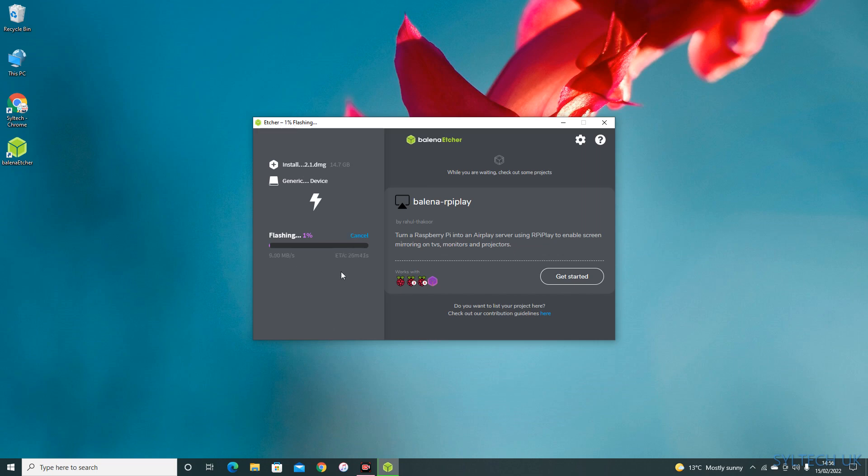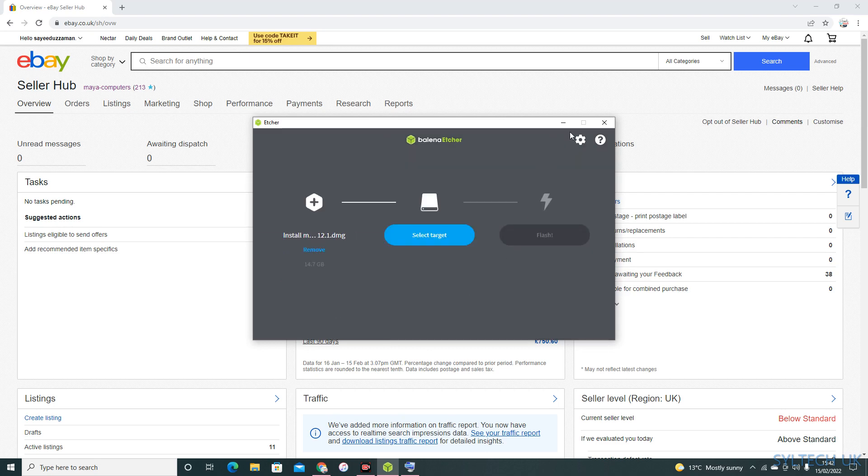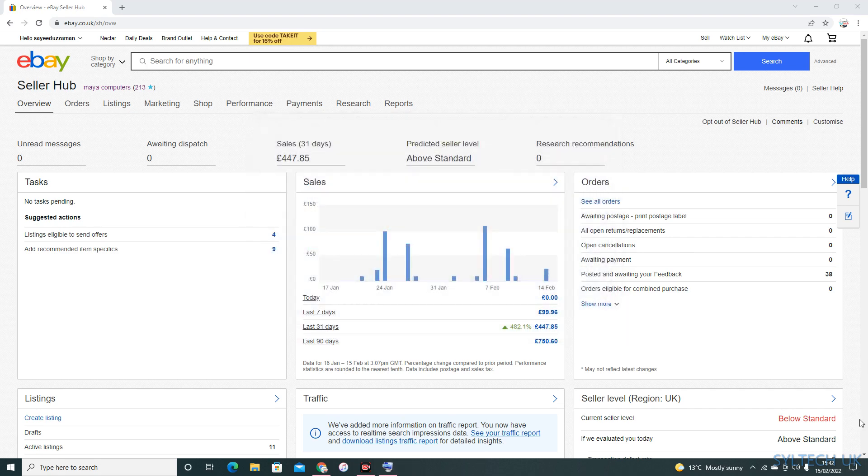I'm waiting for it to be complete. Once this process is complete, as you can see, it shows flash complete. Click flash another, you can close the app.